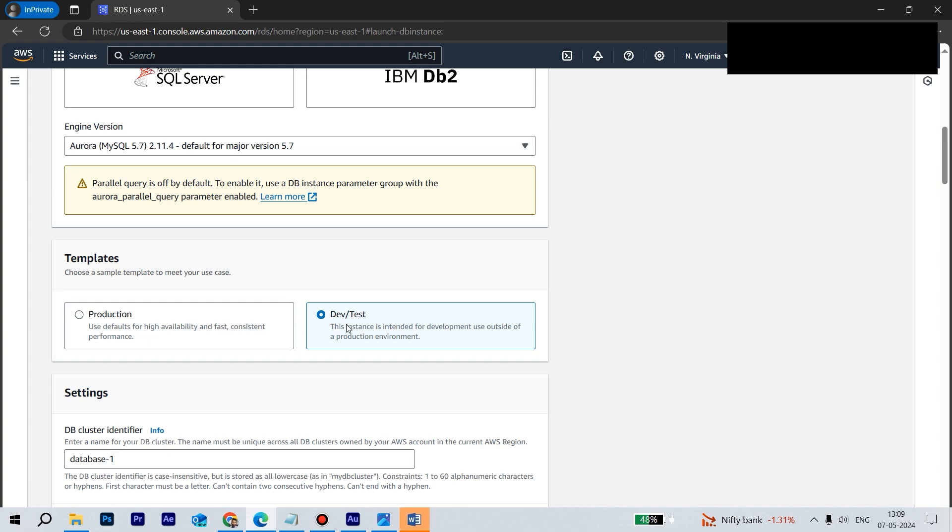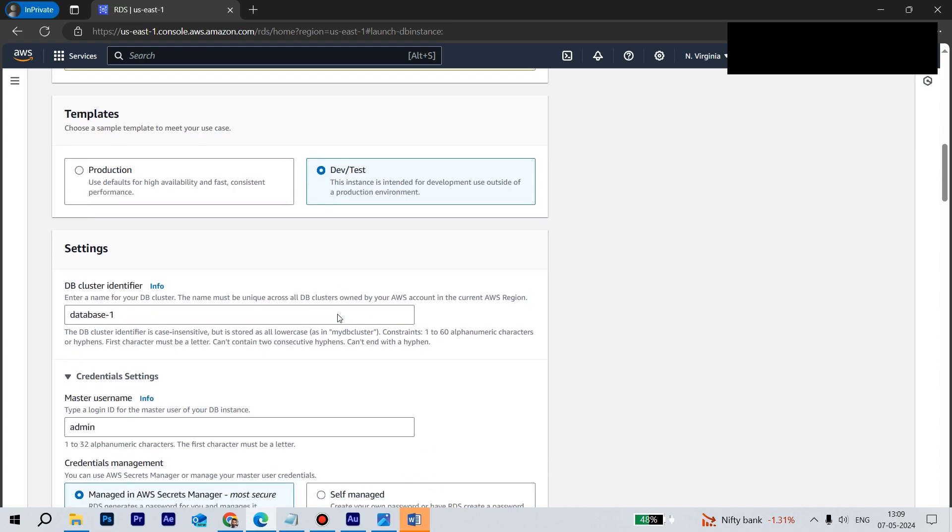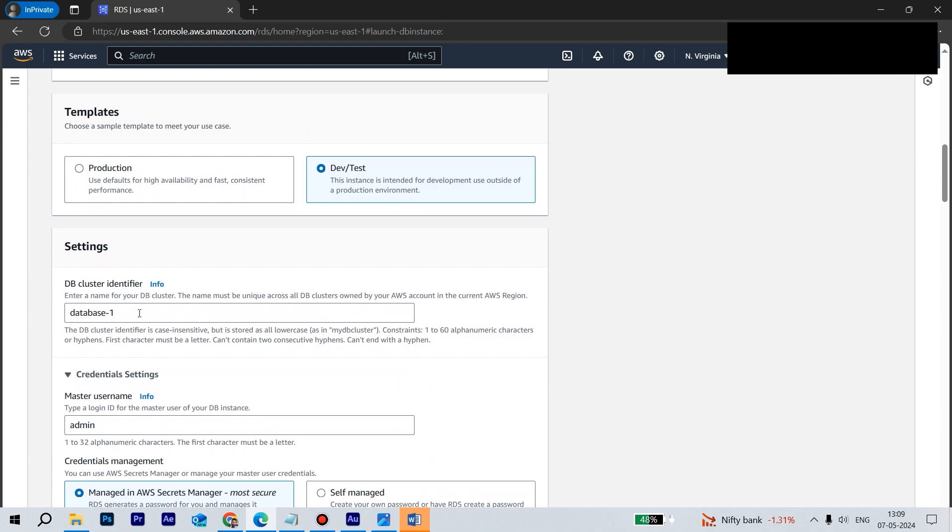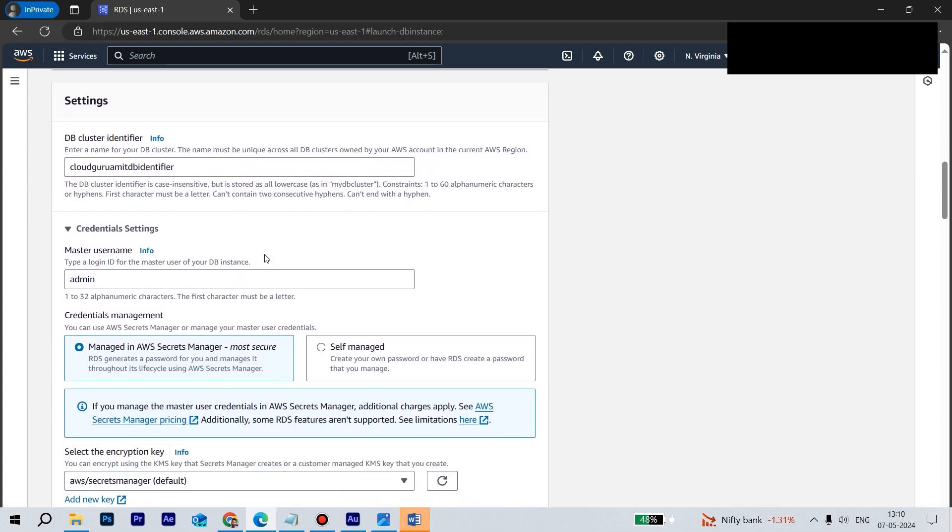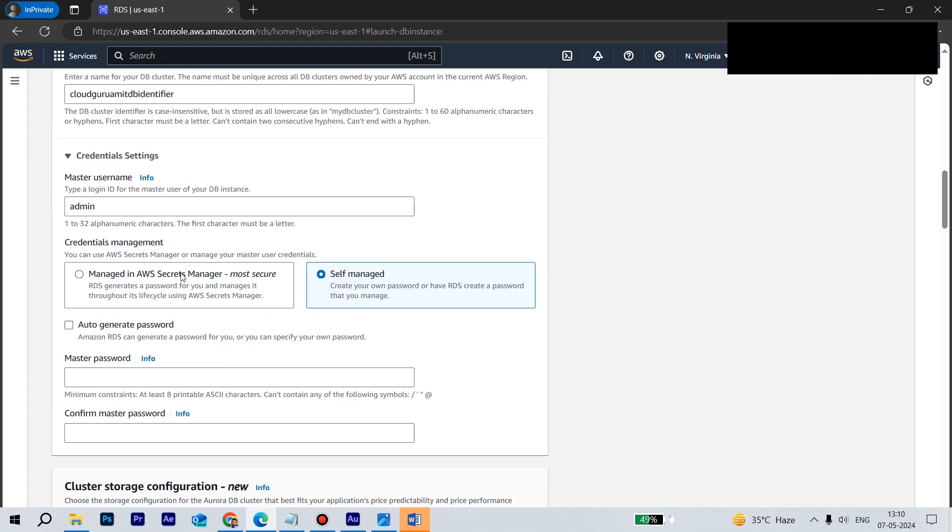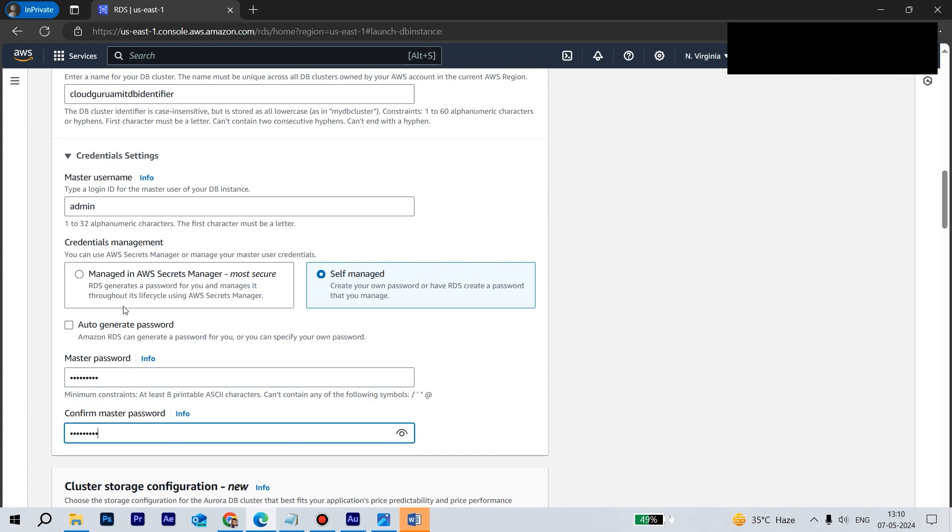Let's select - since this is a dummy database, we are not doing any kind of production activity, so Dev/Test is fine for this tutorial. Let's give a DB identifier. So I can write cloudguruamit-db-identifier, kind of this thing. This name might appear in the database, so we need to be careful. We are not using AWS Secrets Manager. We'll be using self-managed. Let's create a password. We can also auto-generate it, but we can also create one manual one. This looks good. We need to remember the username - just note this one: master username, small admin, and the password, otherwise we won't be able to log in.